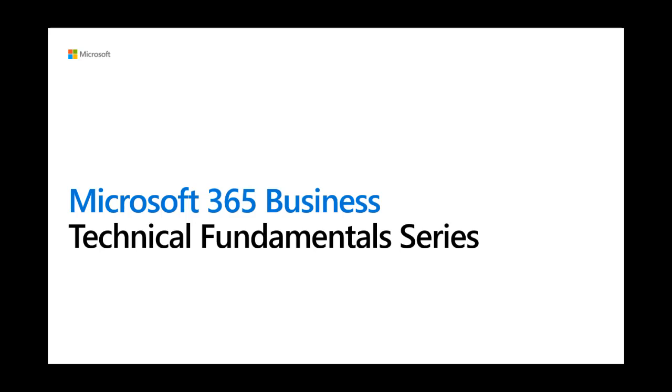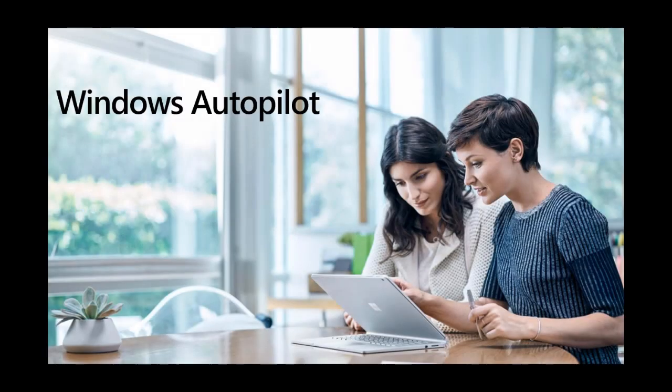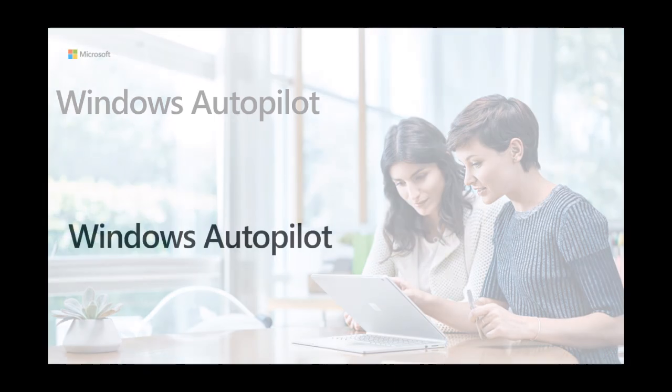Welcome to the Microsoft 365 Business Technical Fundamentals series. This video will cover Windows Autopilot, a new way to deploy Windows 10 to end-user devices.